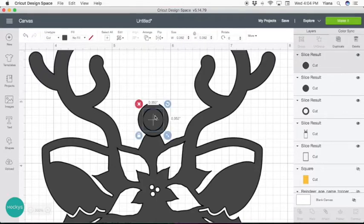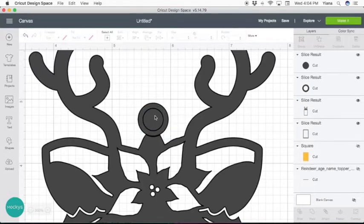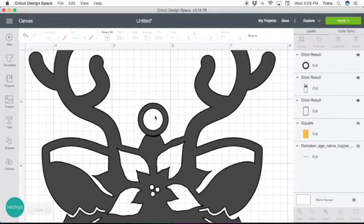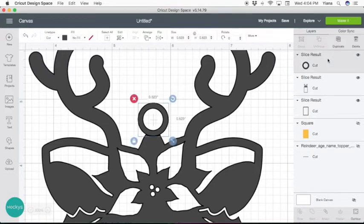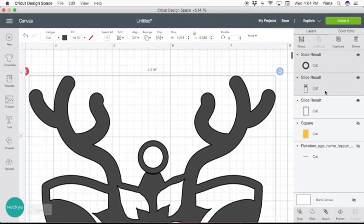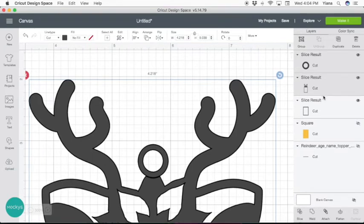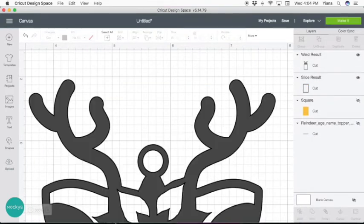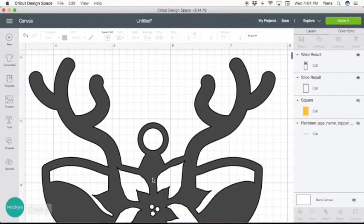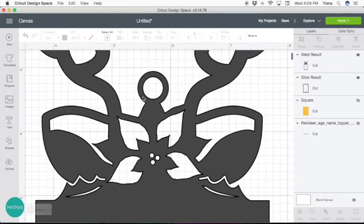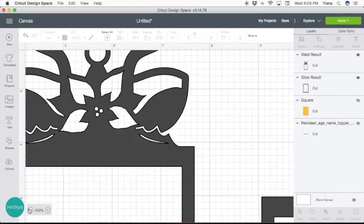Now the inner part we can delete. Now take your circle, hold shift to select the frame and select weld. Now the circle and your frame are together so you can use this as an ornament.